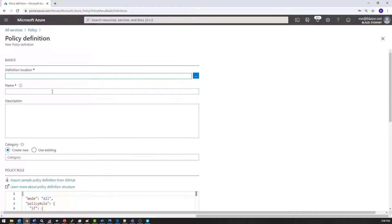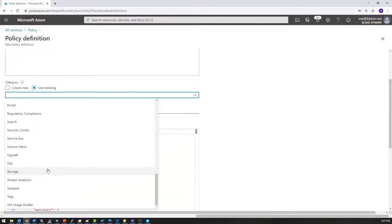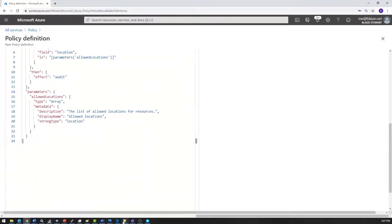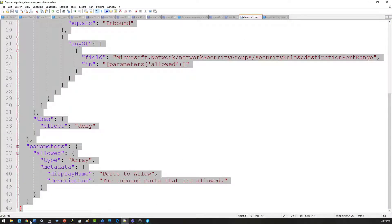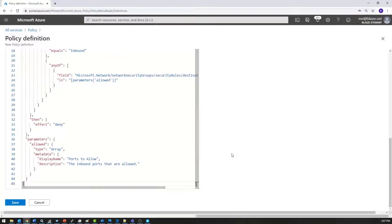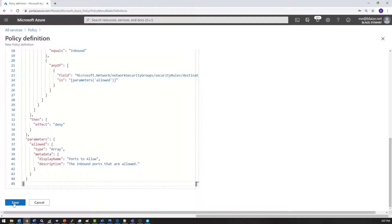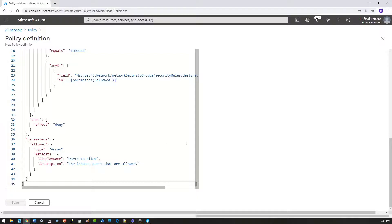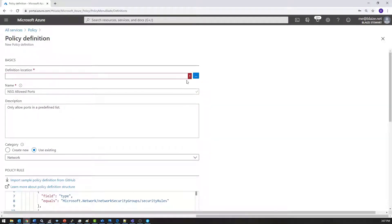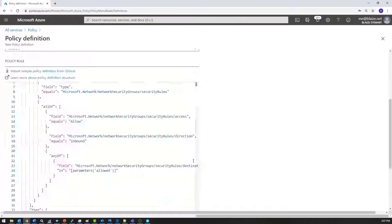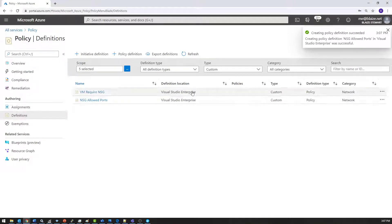Let's add another policy definition. This one is going to be 'NSG allowed ports', with a description: 'only allow ports in a predefined list.' I'll stick this in networking as well, then grab the JSON data and paste it into the policy definition. This is just creating the policy definitions for the particular policies I'm going to be working with, and we've already walked through the details. So let's save these, make sure I give it a location in the subscription, and save. Now I have two custom policies created.